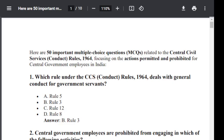Good morning to you all. Today I wish to discuss 50 important multiple choice questions related to Central Civil Service Conduct Rule 1964, focusing on the actions permitted and prohibited for Central Government employees in India.